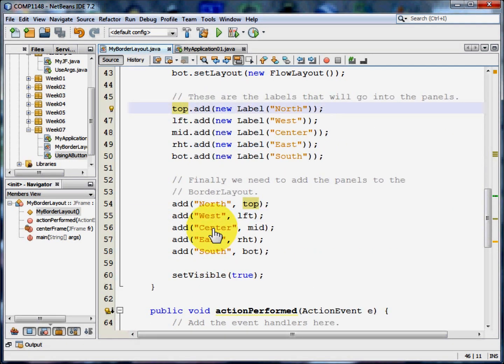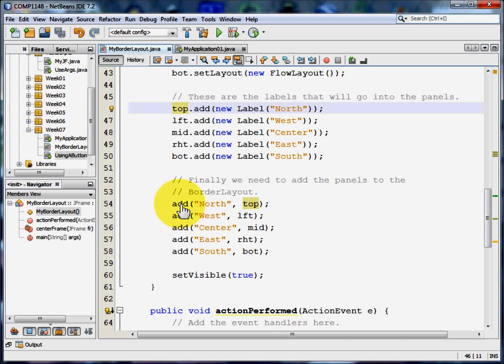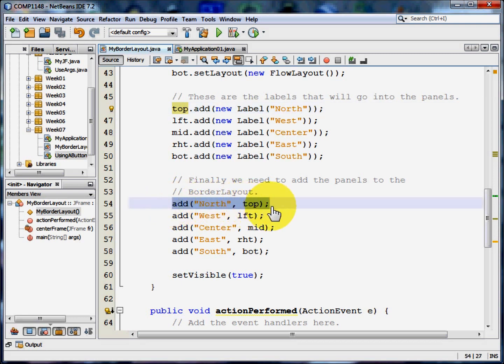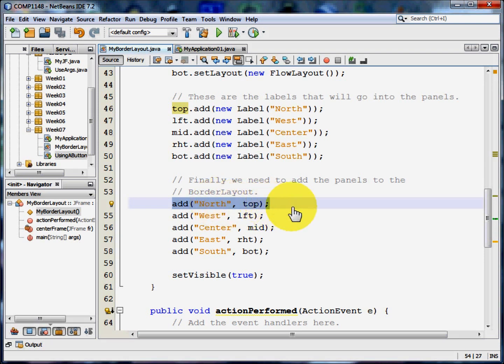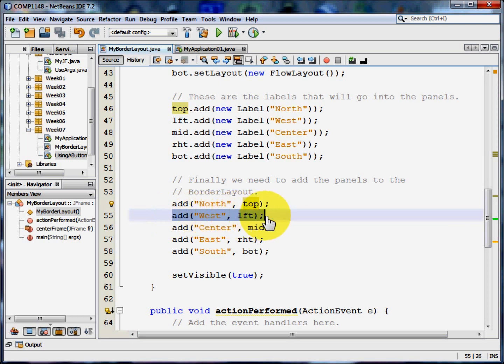Now this part actually adds the panels to the specific bit of the border layout. So here I'm going to add the top panel to the north area of the border layout. Here I'm going to add the left panel to the west area of the border layout and so on.